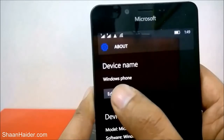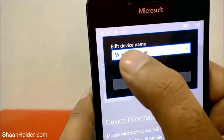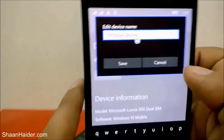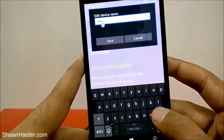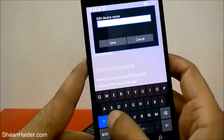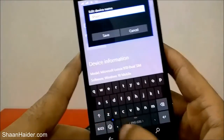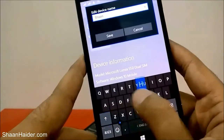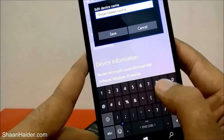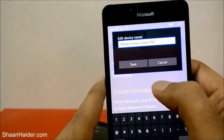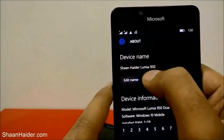Tap on 'Edit Name' and the keyboard will appear at the bottom. Remove whatever is written and change it to whatever you want — for example, 'Sean Heather Lumia 950'. You can put whatever you want, then just tap Save.